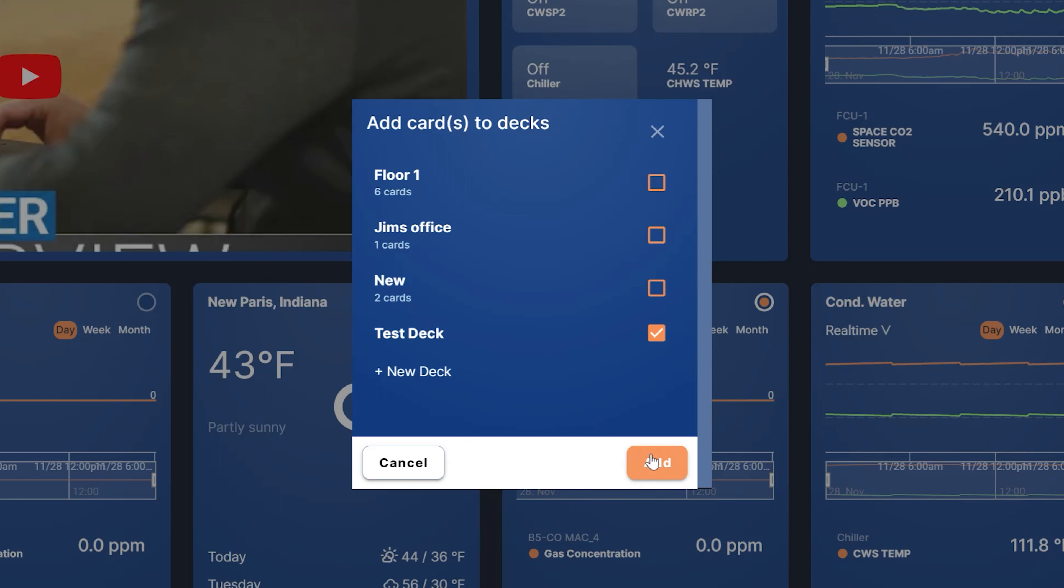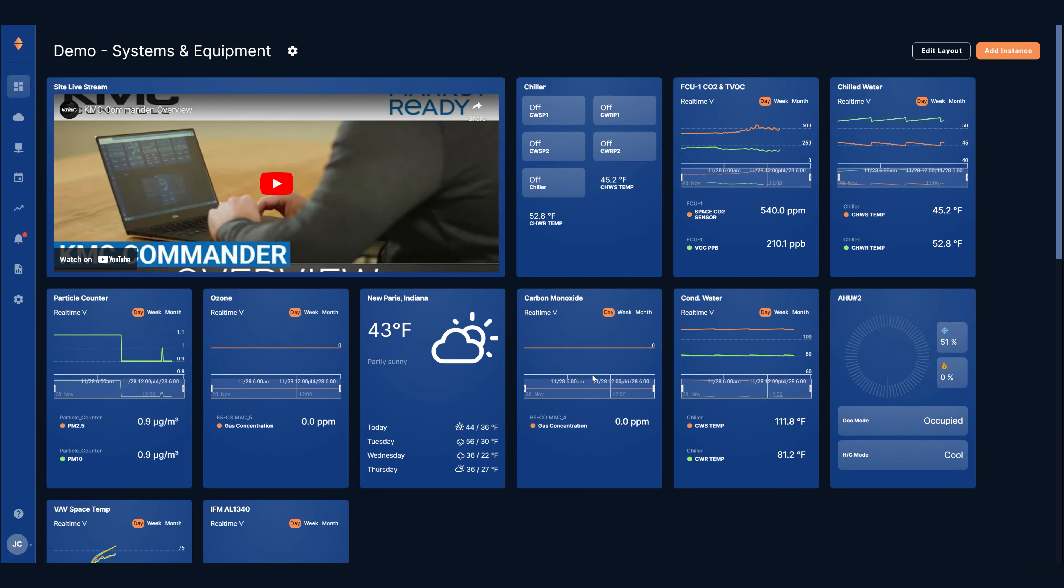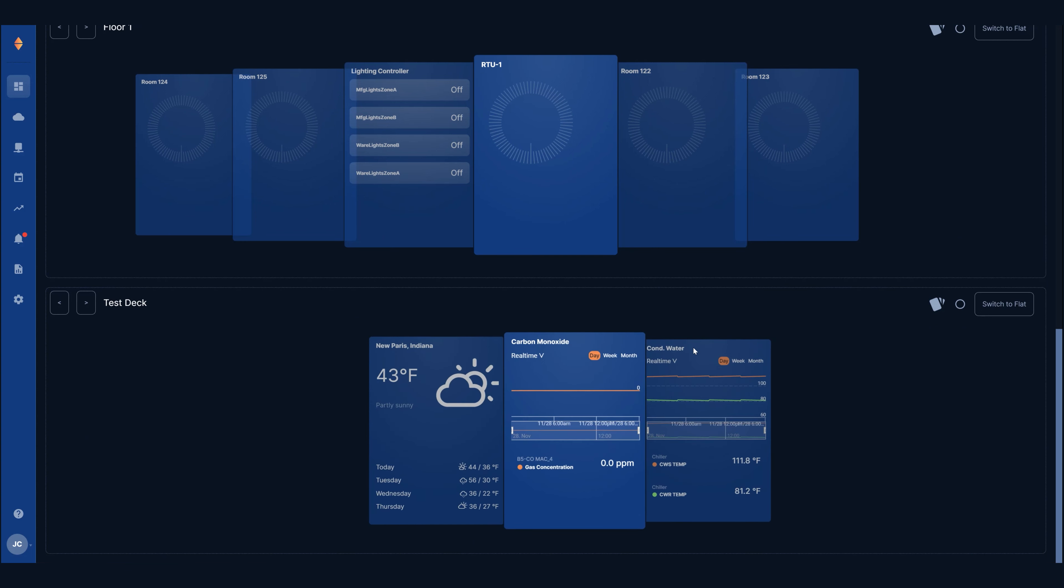The checkbox next to the new deck title is selected automatically for you. Finally hit add and the new deck appears on the dashboard. Feel free to delete any of the standalone cards if you don't need both instances.